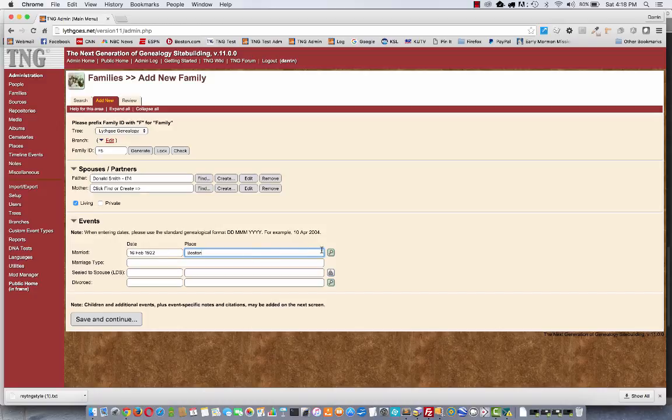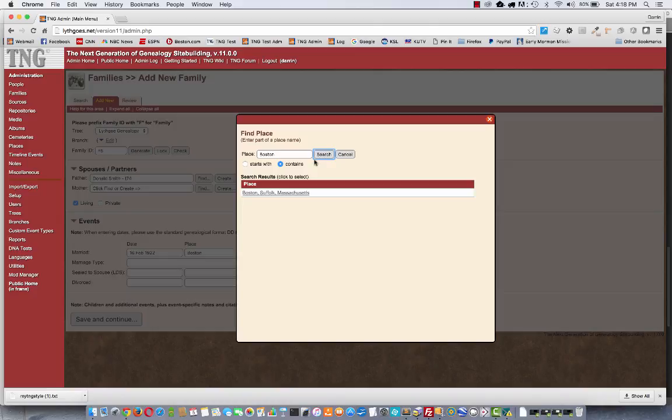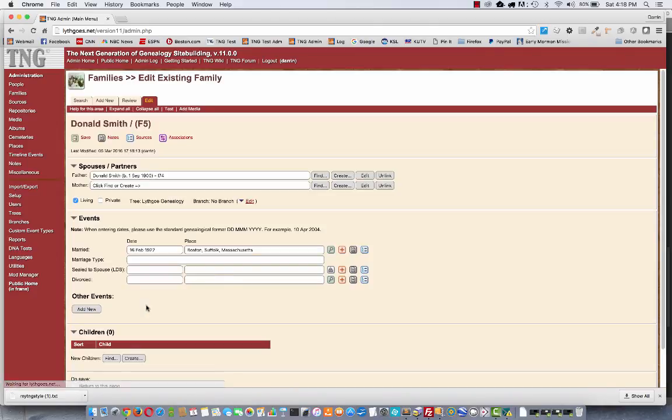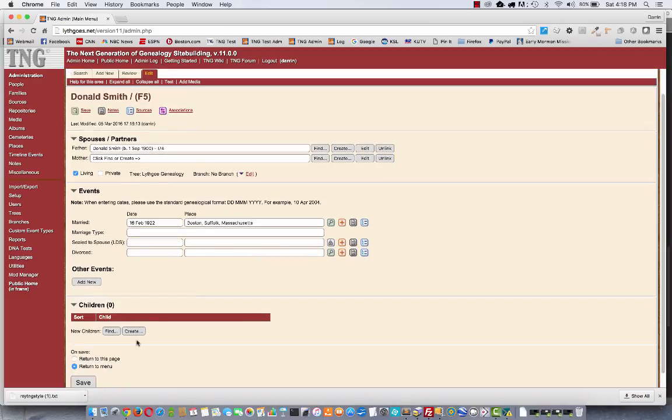I know it's from Boston, but I can't remember the rest. So I click here and say Find me all the places of Boston. Oh yeah, that's what I want. And Save. So now it'll let me edit this family again. At this point, maybe I'll remember who the mother is and I can add that here. Or I can add children.